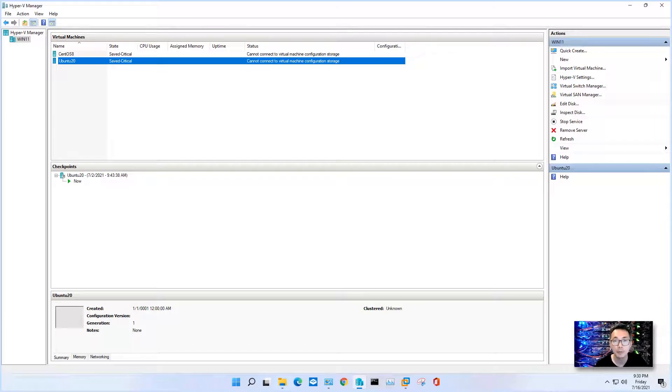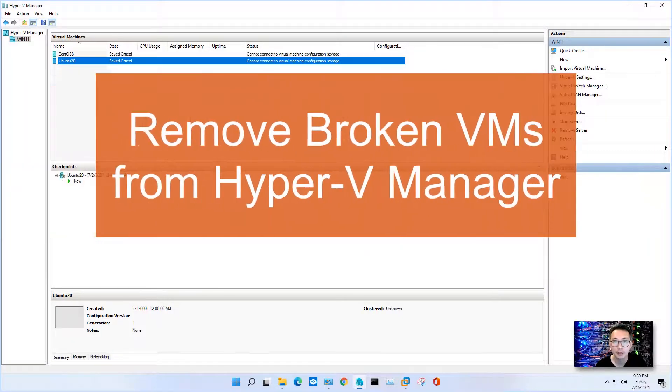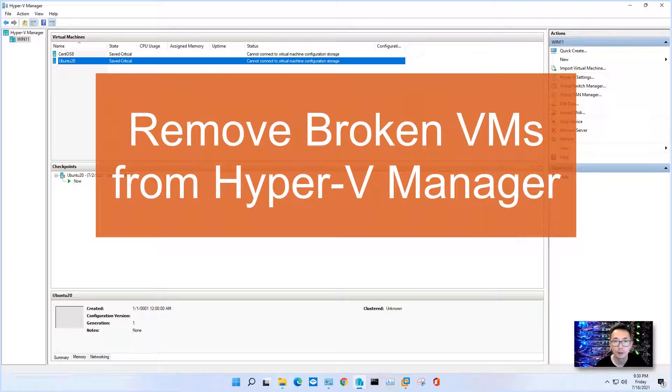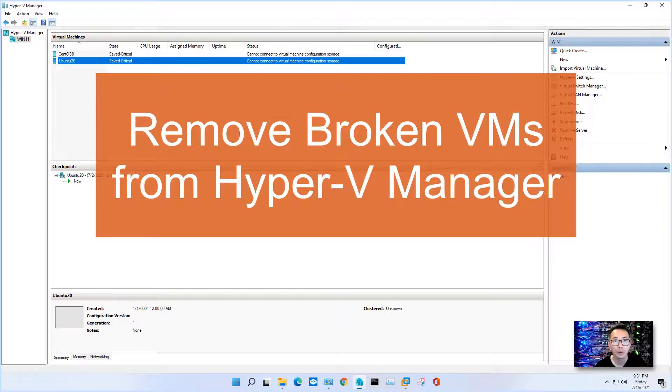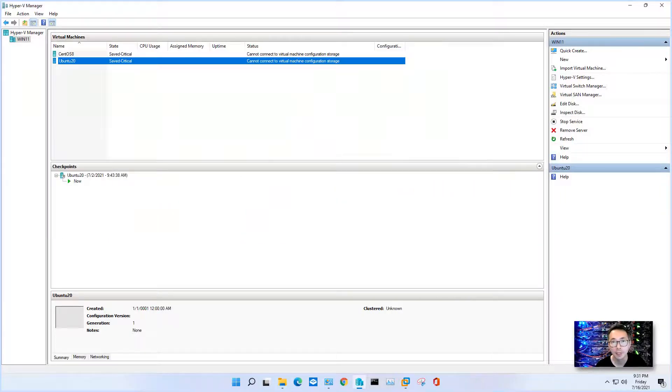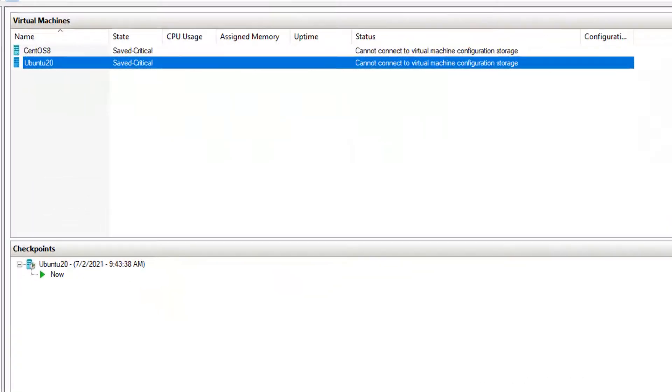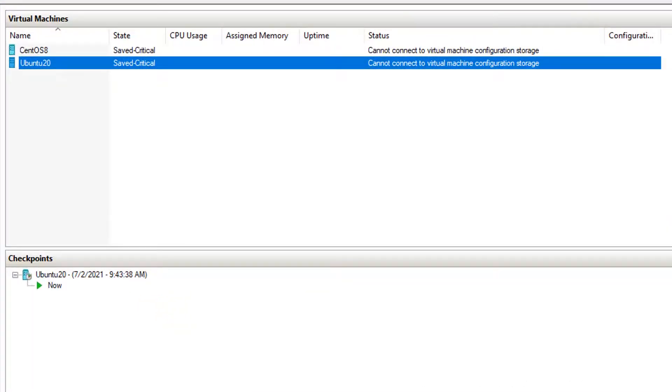Hello everyone, welcome to my today's episode in SAC channel. I'm going to show you a quick video on how to remove your Hyper-V VM when the status is cannot connect to the virtual machine configuration storage.